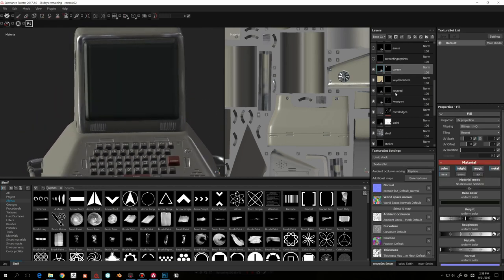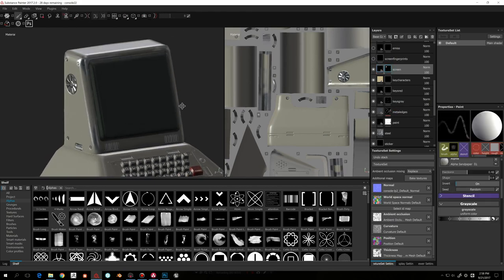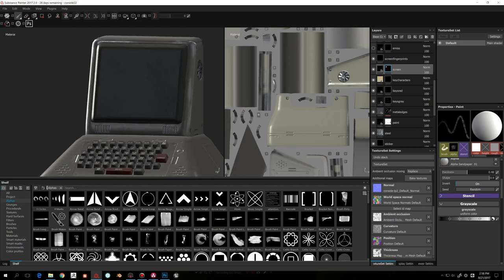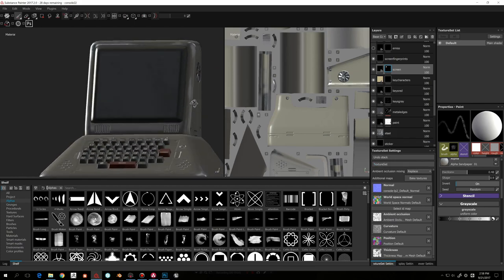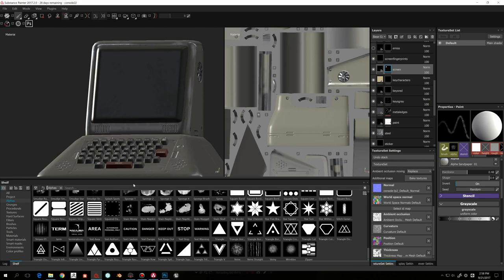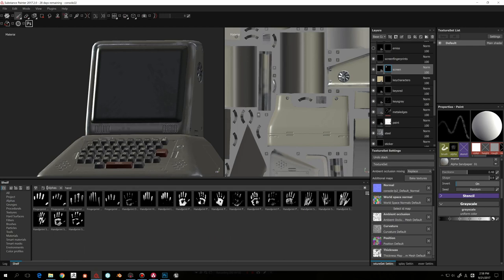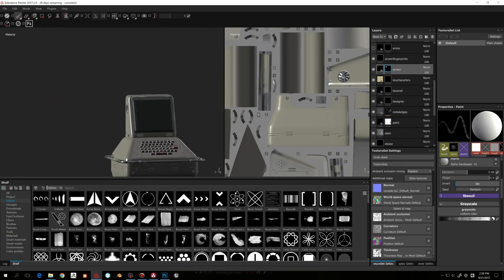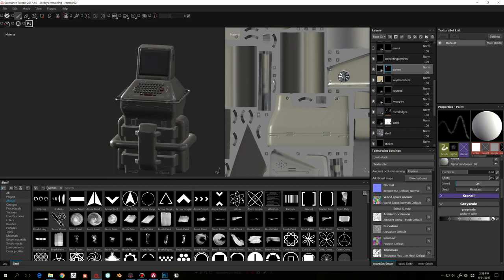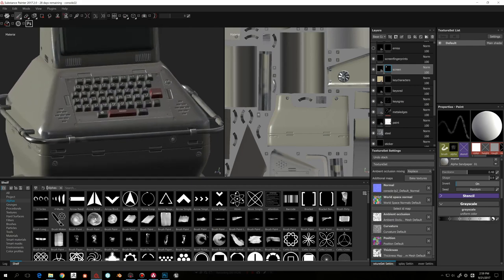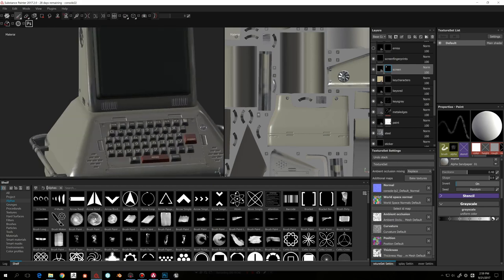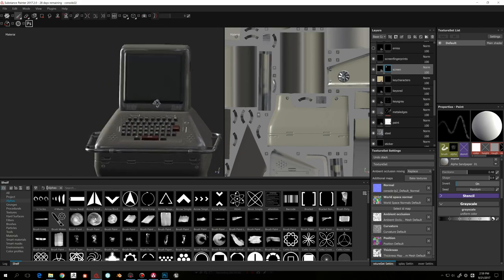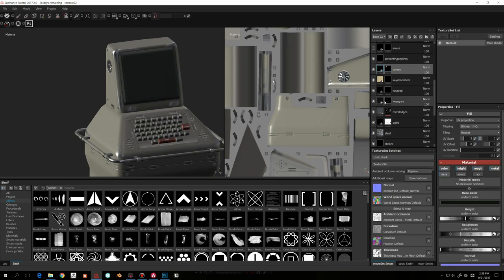I also added fingerprints to the roughness channel for the screen. Substance Painter has great finger/hand alphas — you can pick a right hand and see a bunch of fingerprint options, which is really cool. You might not notice these details at first glance, but in a game engine when players walk around and look closely they add a lot of realism through roughness variation without being too obvious or in-your-face.